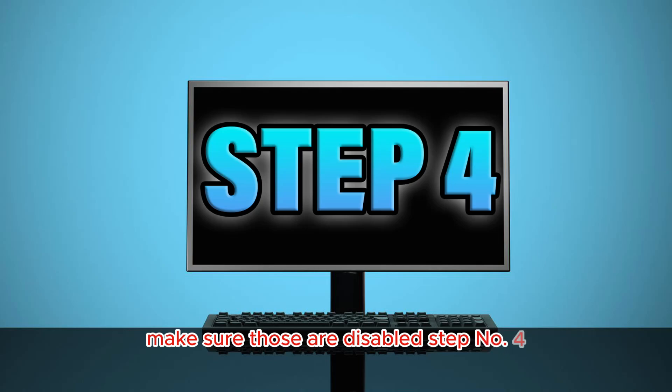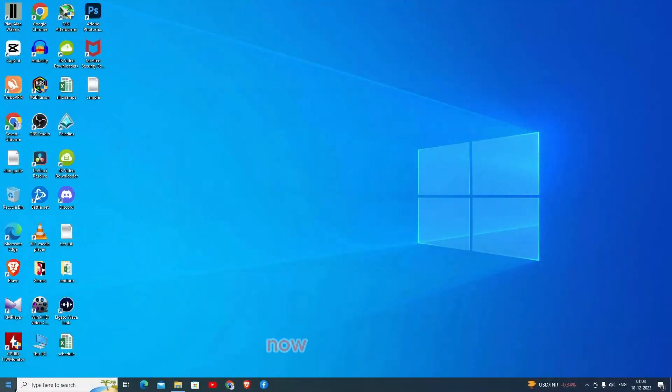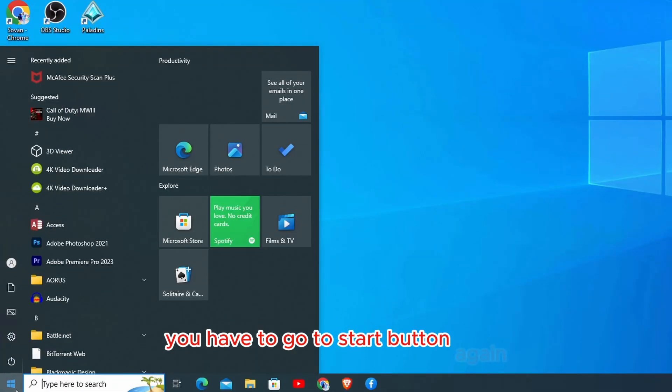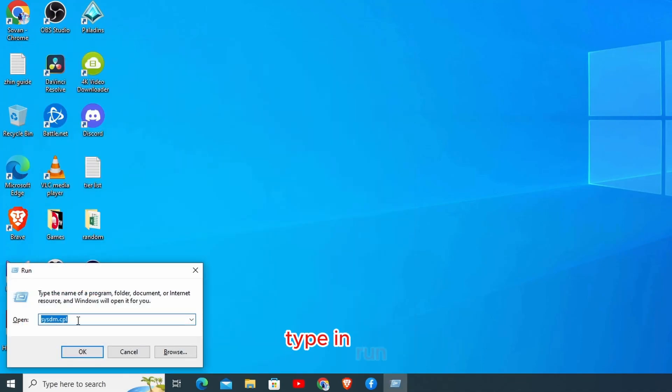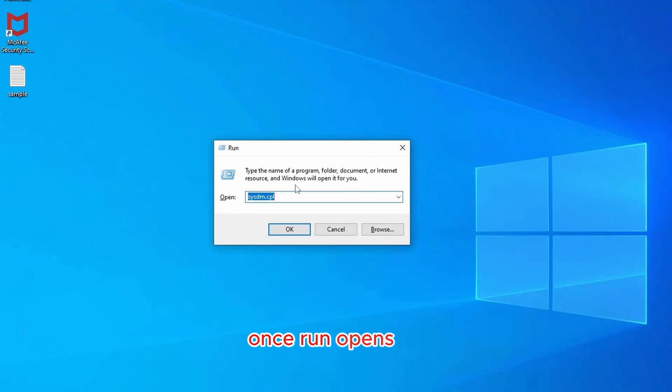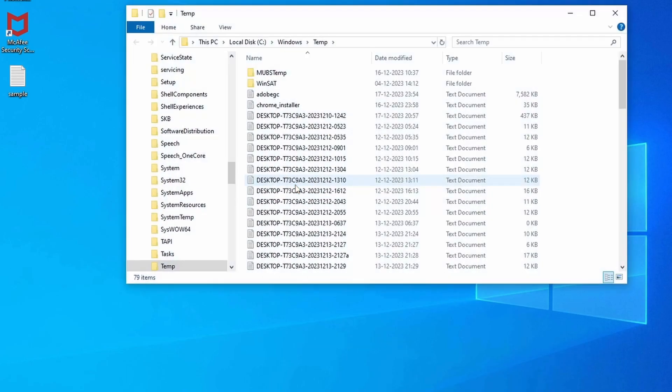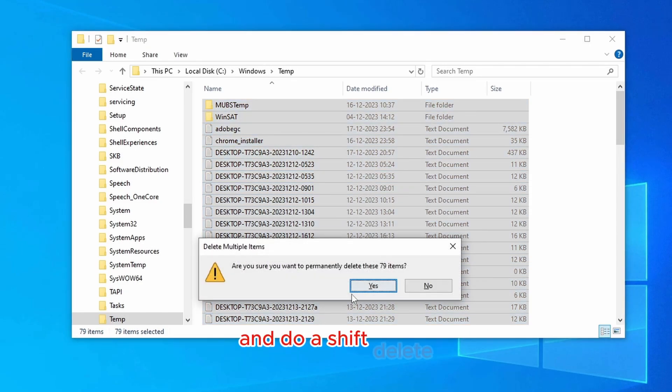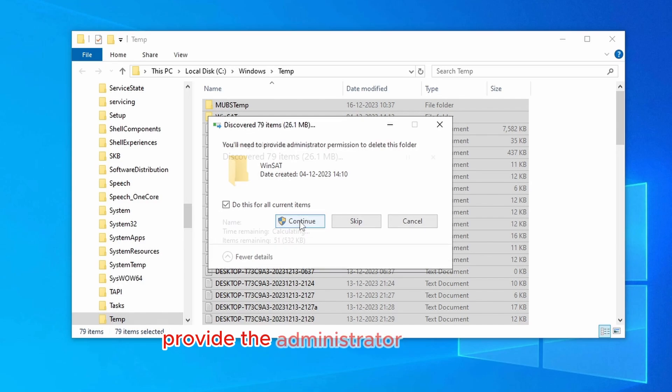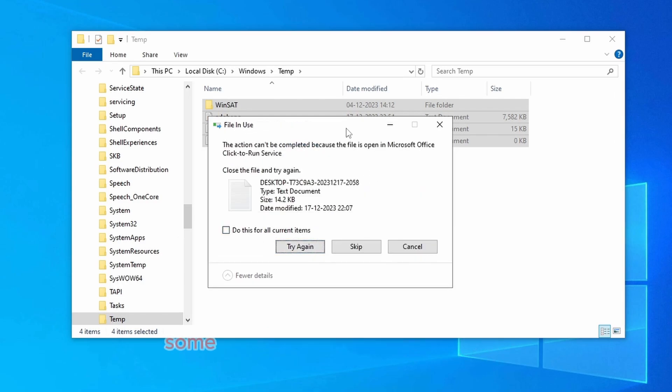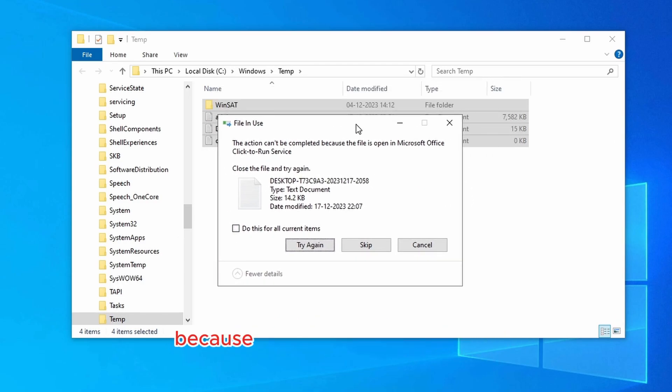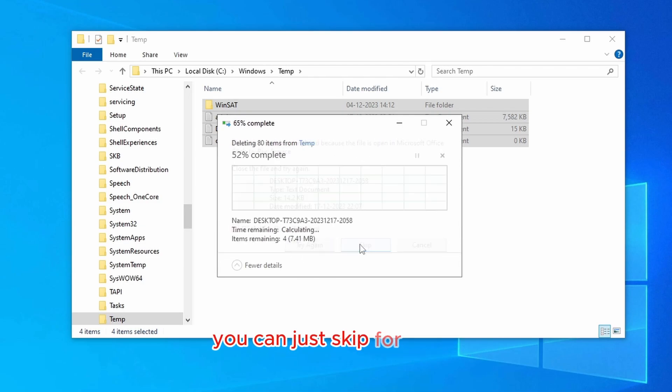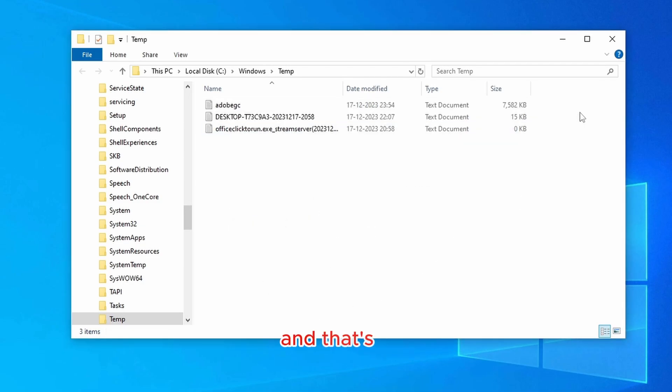Step number four: delete the temporary files. To do that, you have to go to start button again, type in run. Once run opens up, you're going to type in temp, click on OK. Now make sure you select everything and do a shift delete, click on yes, provide the administrator permission. Some of the files will not get deleted because those are currently in use and it's absolutely fine. You can just skip for those.